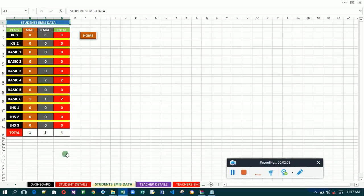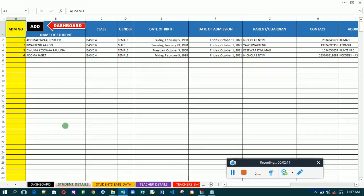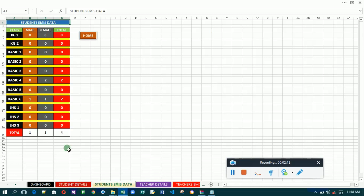With the initial entries, I have entered four people. There are three females and one male. When you go to the EMIS data you see one male and three females. Looking at the classes, Basic Six has two — one male and one female. Basic Four also has two males. The formula sums everything up, so while you are entering details the calculation is being done automatically in the background.